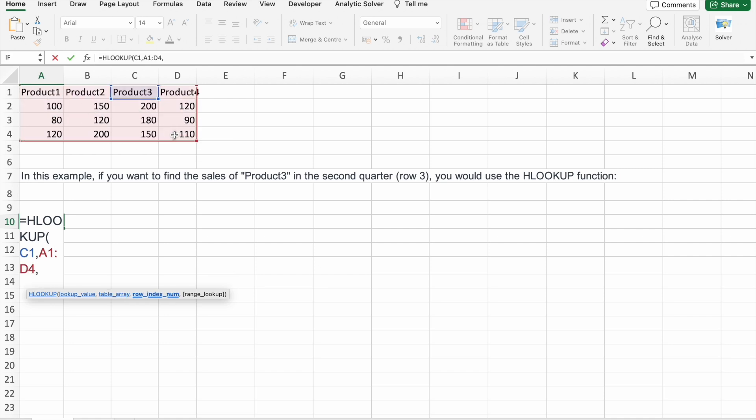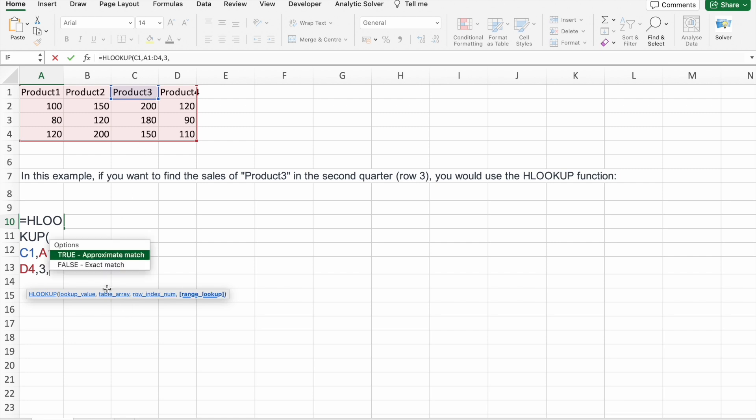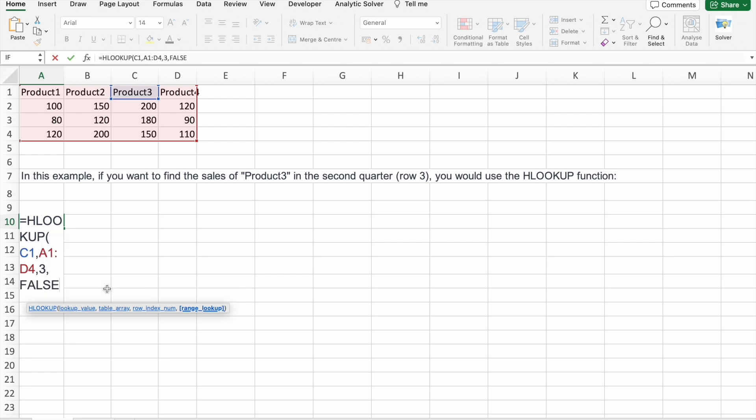Then row index number. So we have to find the second quarter sales, right? So which is in third row. We just have to specify three. Then here we want exact match, right? You can see we got 180 and that's correct, right?